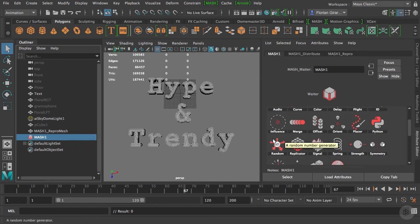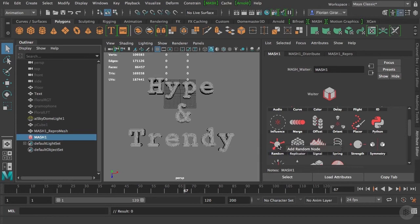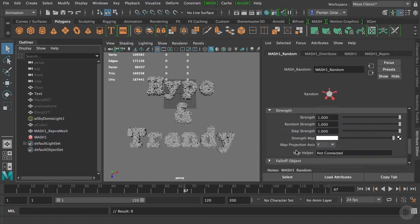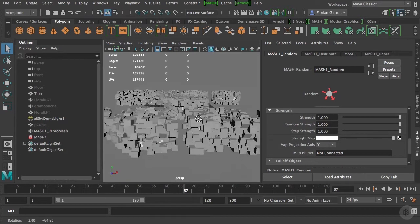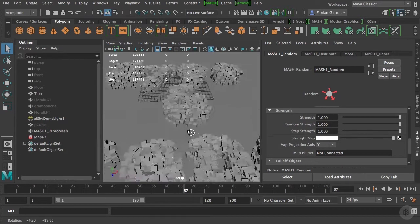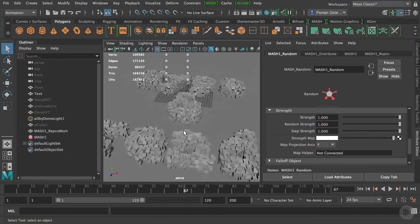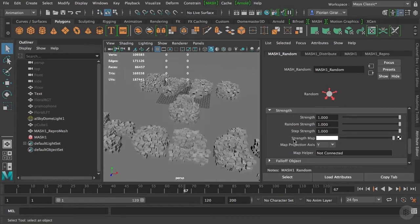For our effects, I'd like to add a random node. I will click on random and then click on add random node. Right away, you can see that your cubes are spread in random directions.